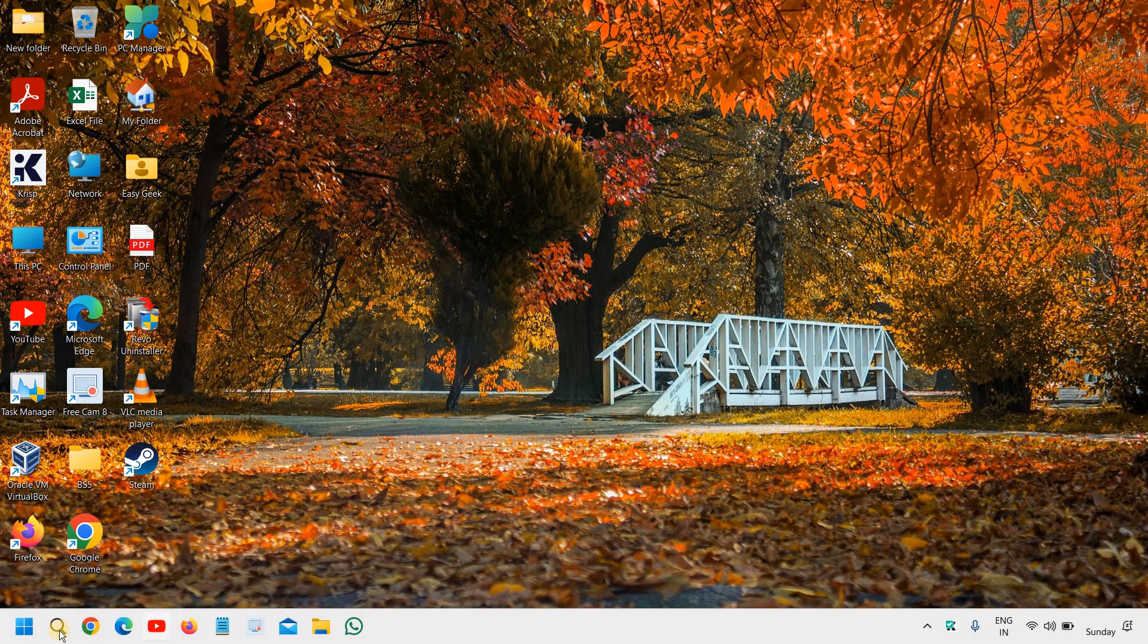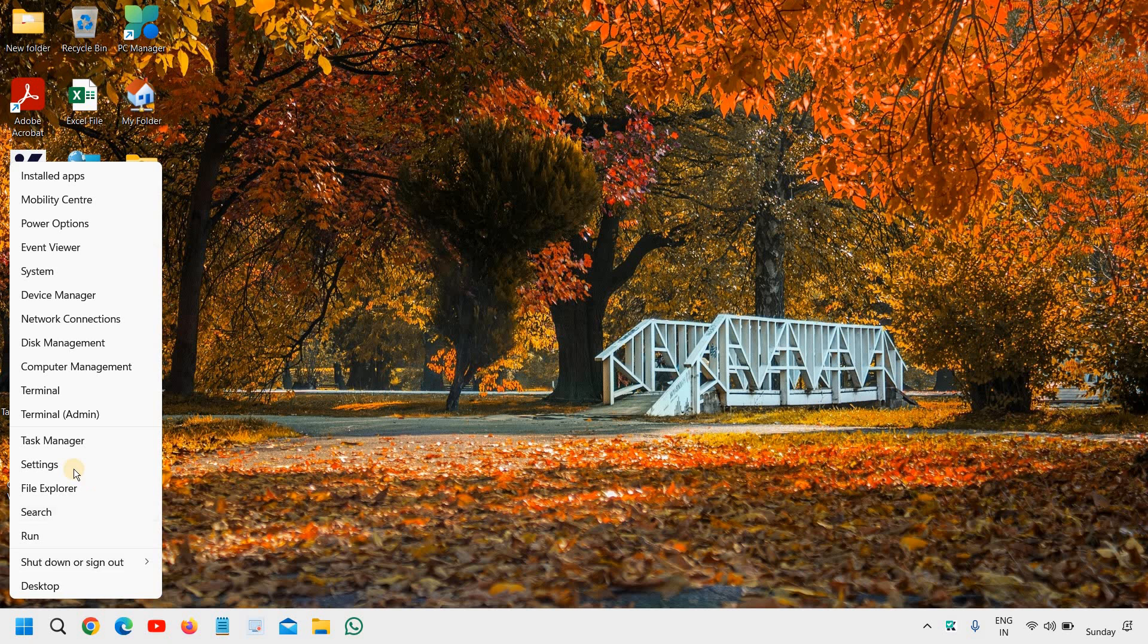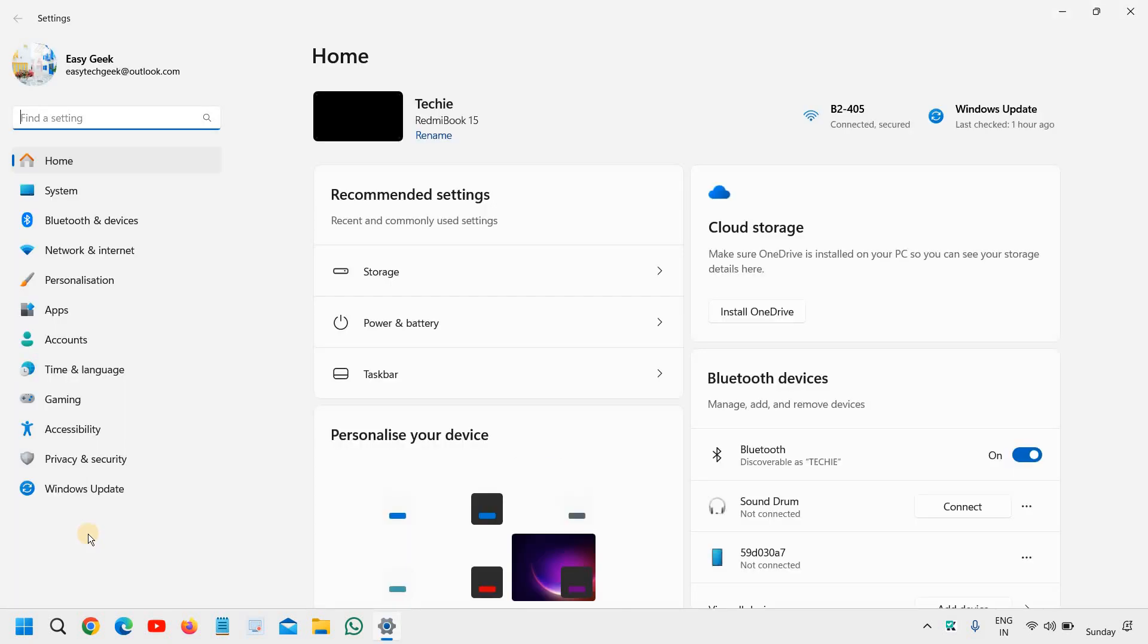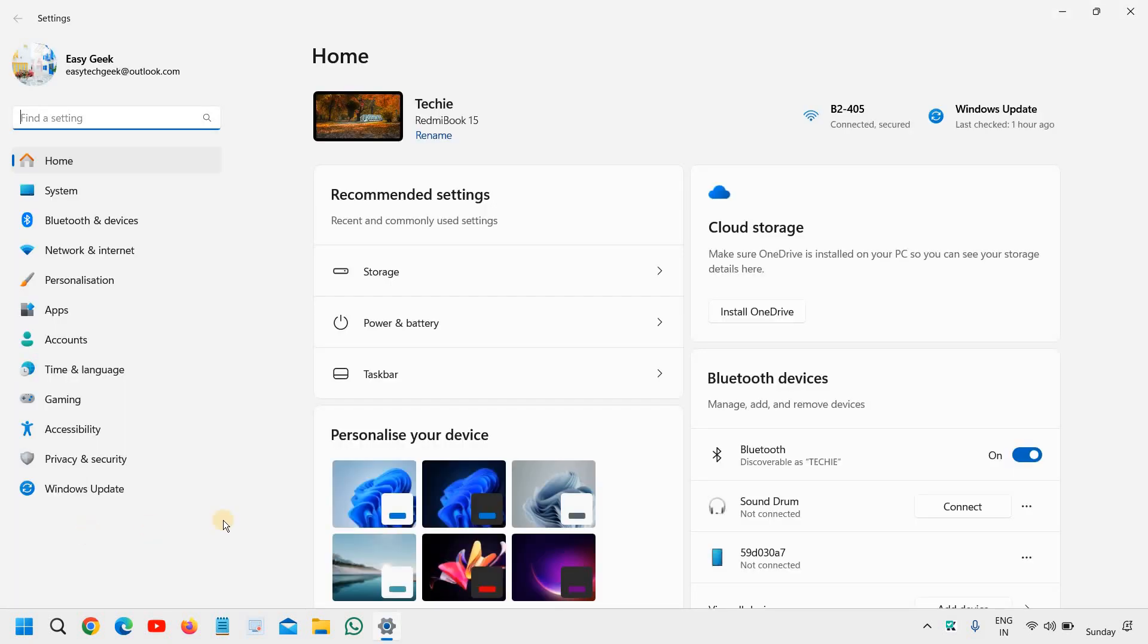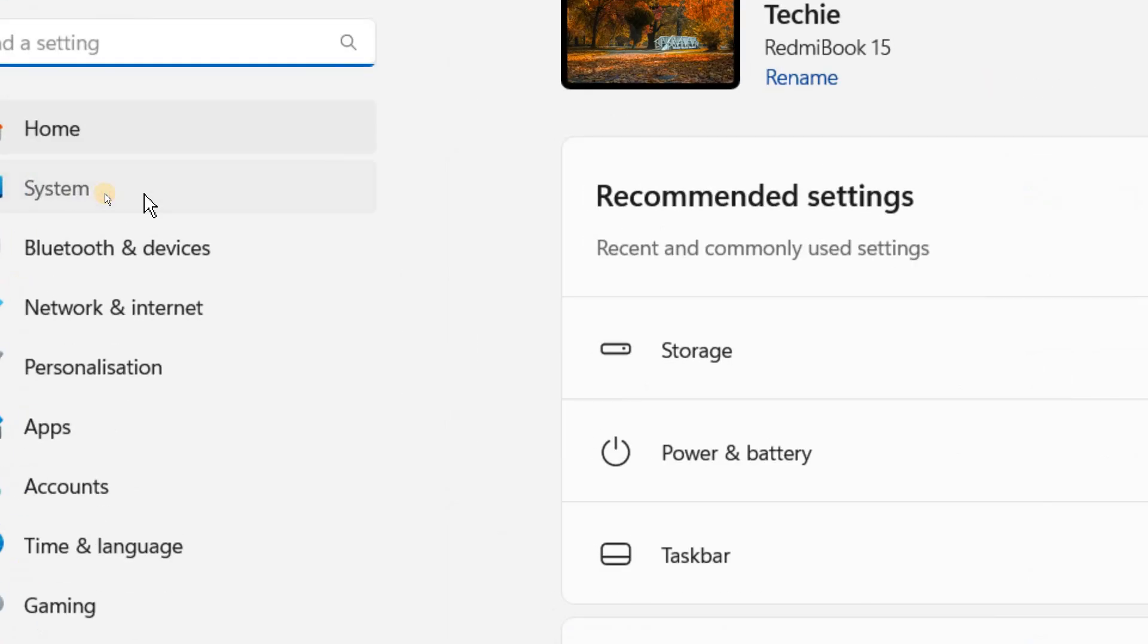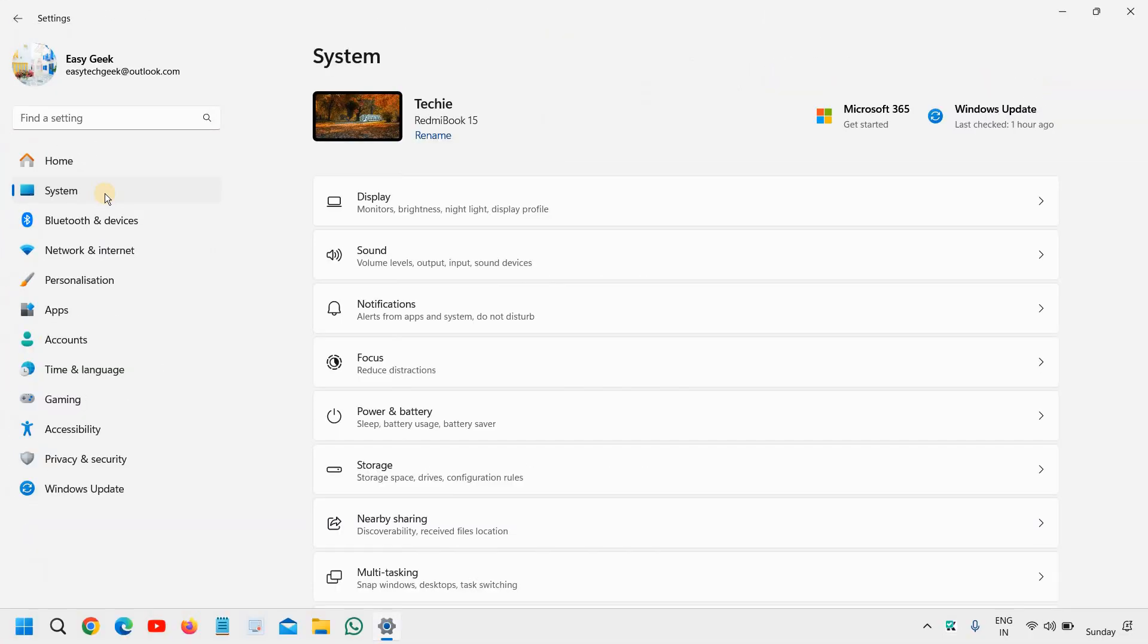Here in the Start menu, you can just do a right-click and then go to Settings. At the left-hand side, we need to click on this second option called System.